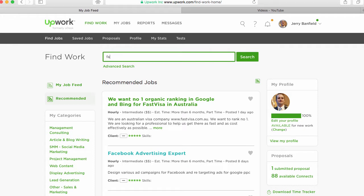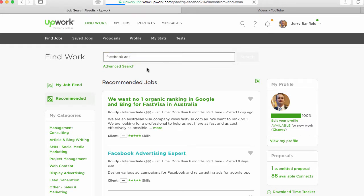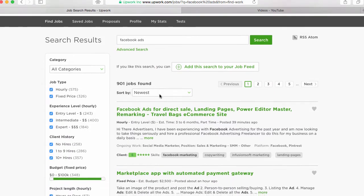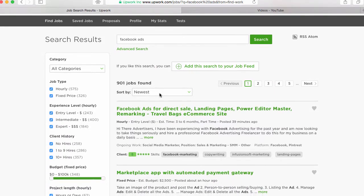You start off with whatever skill you want. For example, if you want to do Facebook ads then you search for Facebook ads. And now the key is to narrow down the jobs into the ones worth working.